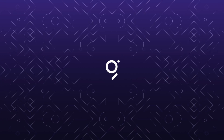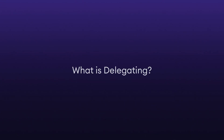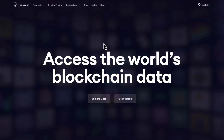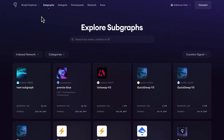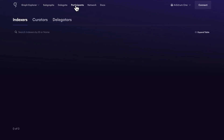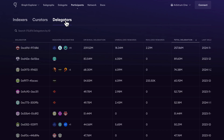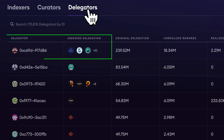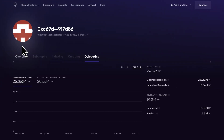Today we're diving into the world of the graph and exploring what delegating is, as well as key concepts to understand before delegating. Playing a critical role in the graph, delegators are key participants who help secure the graph by staking their GRT tokens to one or more indexers. Unlike indexers, delegators do not need to run a graph node themselves to contribute to the ecosystem.